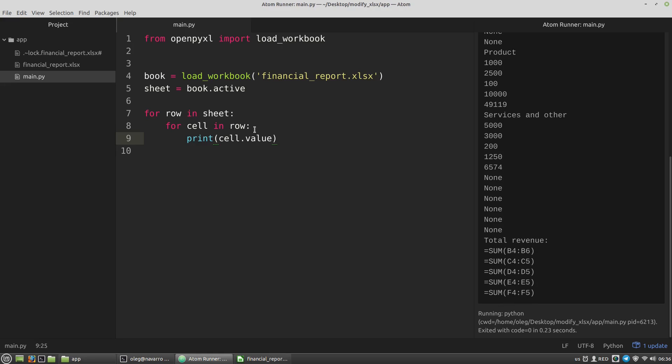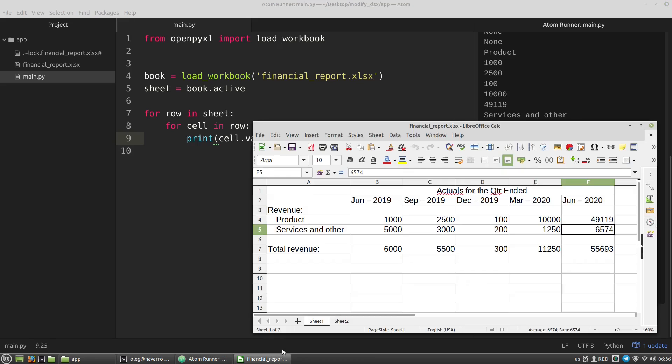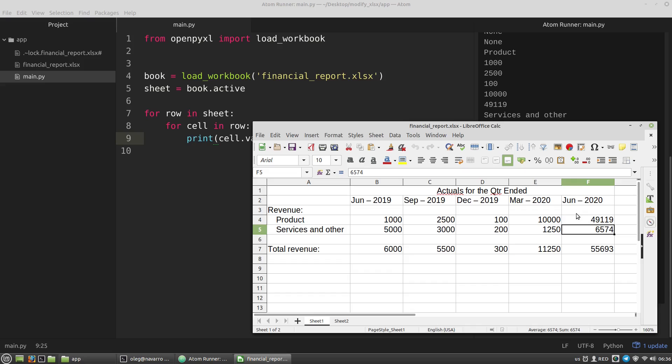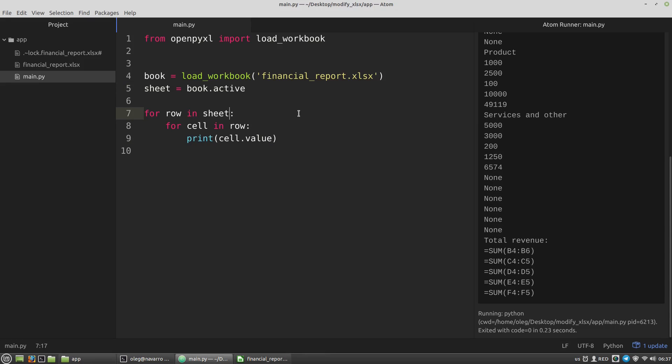Also, I can specify a range of cells and rows accordingly that I want to get. For example, I want to modify the values of the cells from B5 to F5 inclusively, so I can specify here the range of cells I want to get. I need the cells from B5 colon F5, and it looks like slicing in lists.